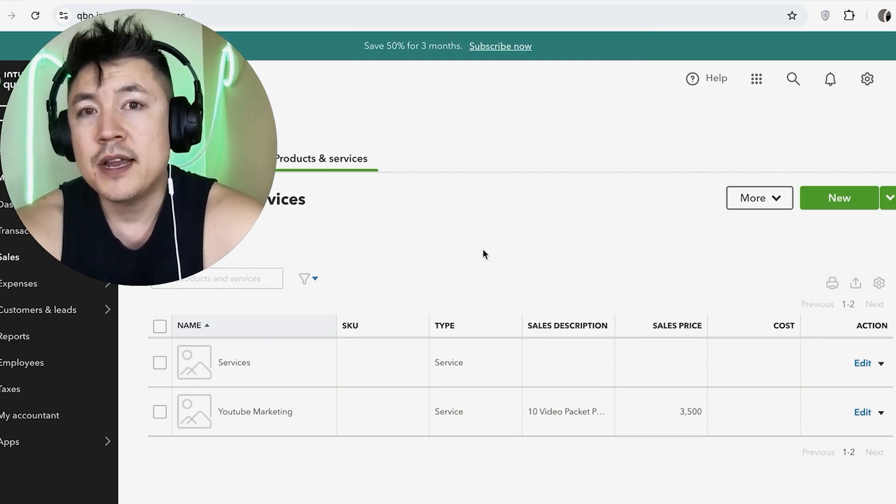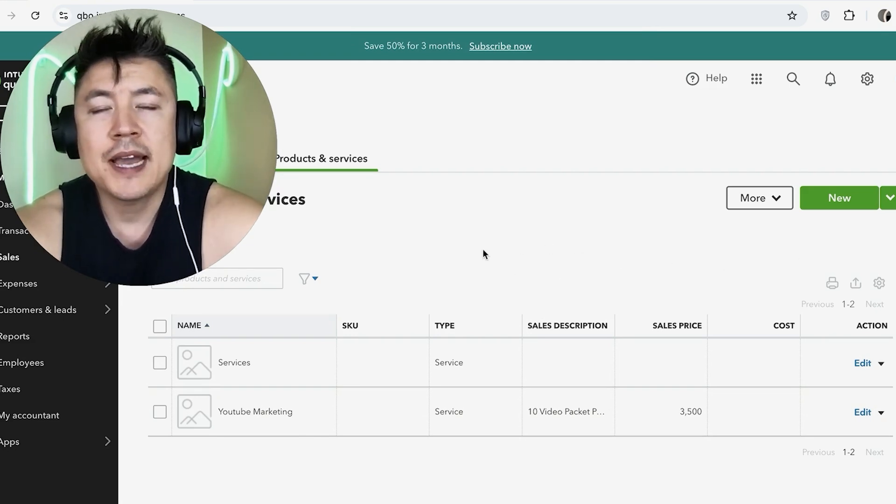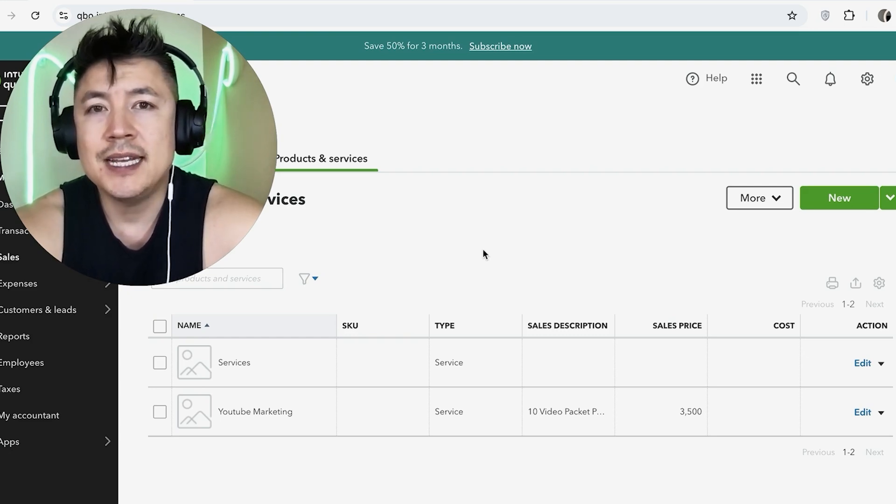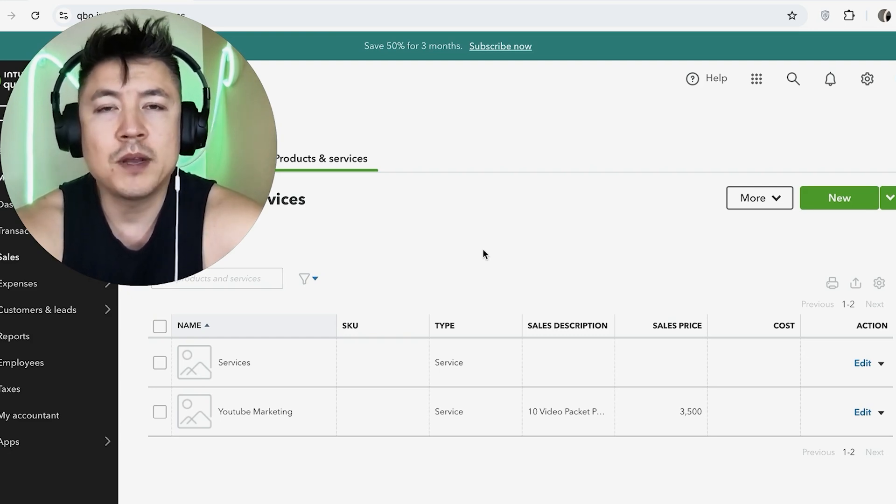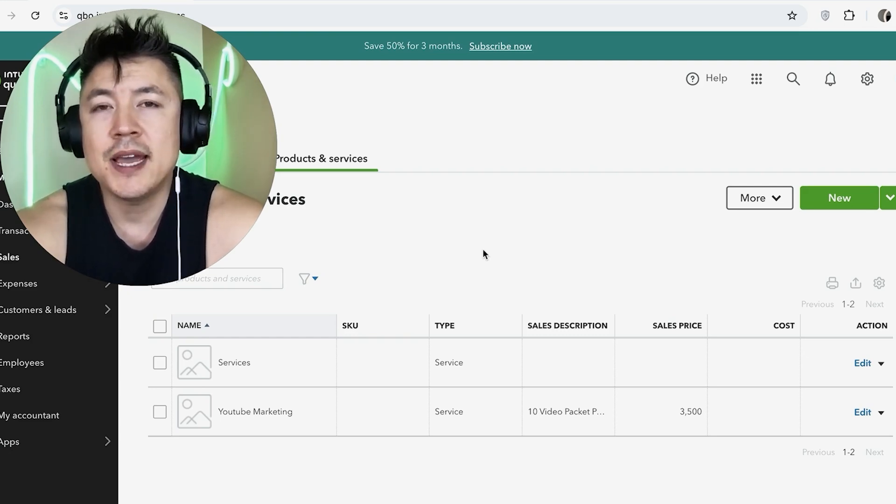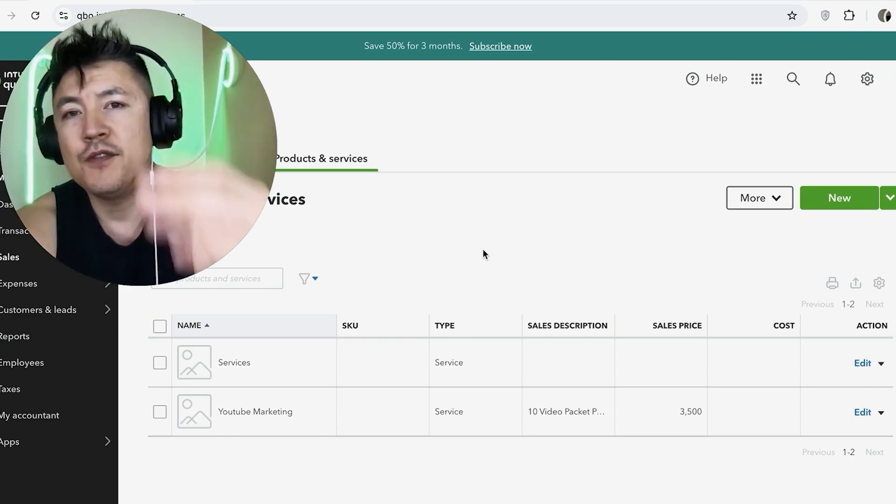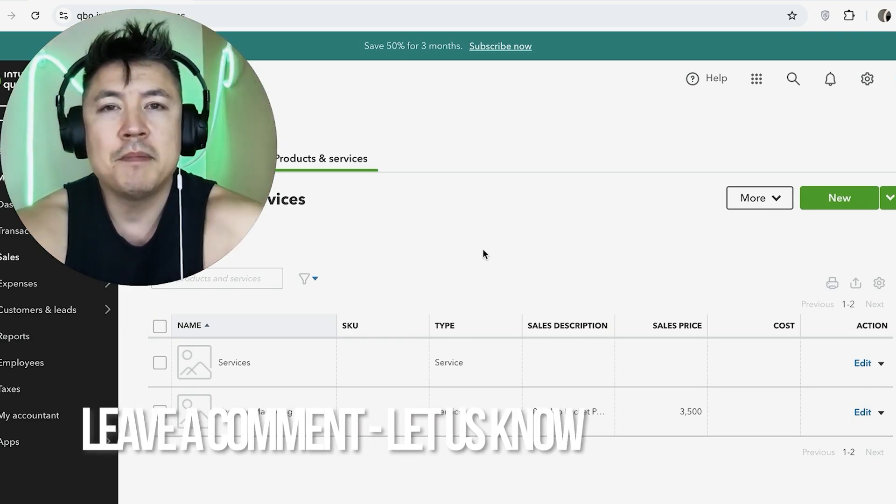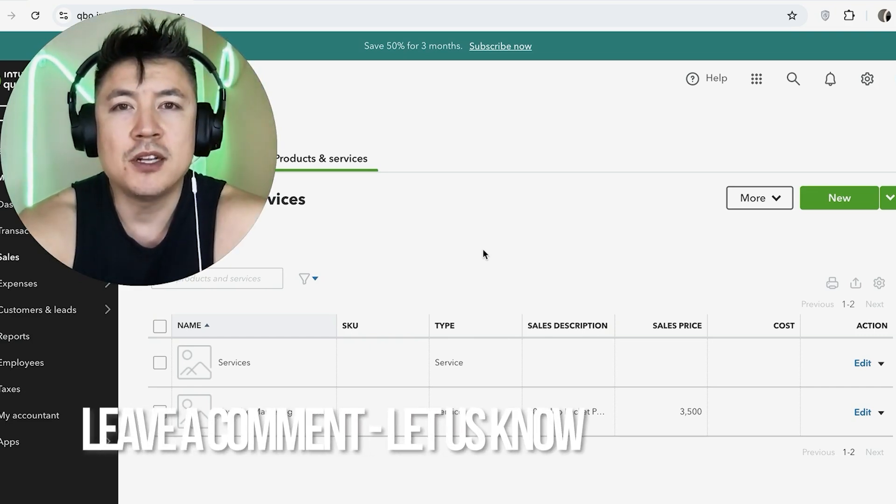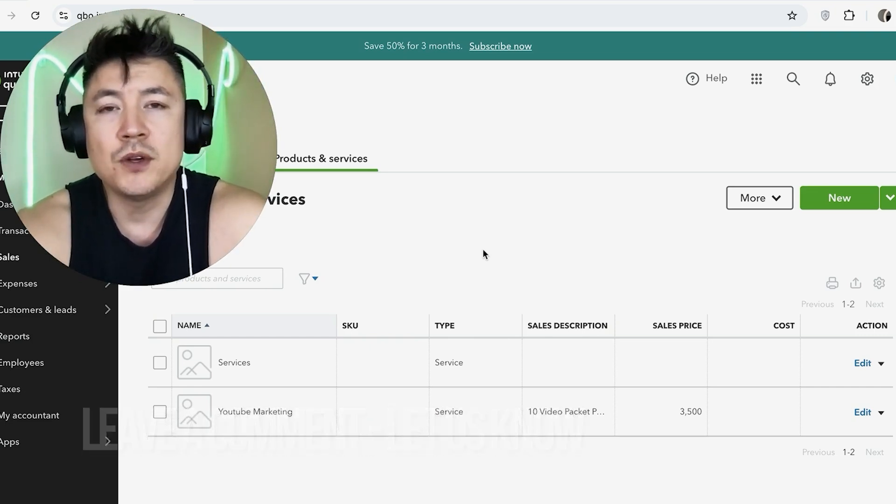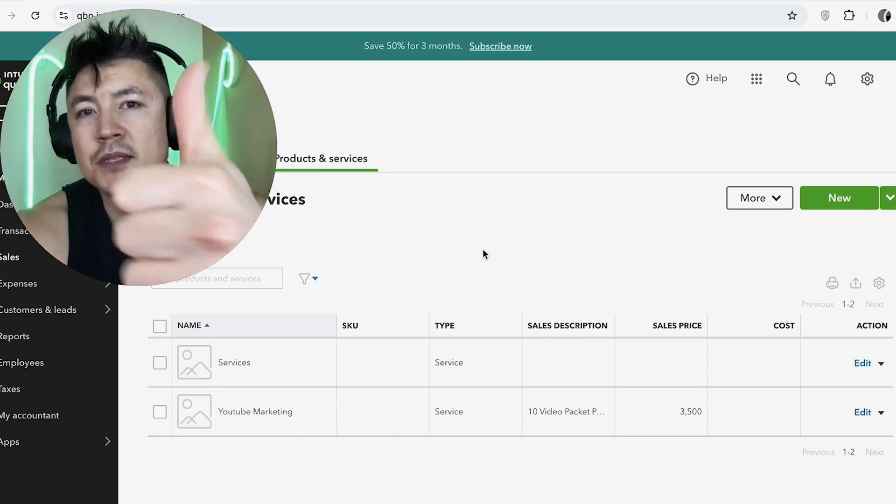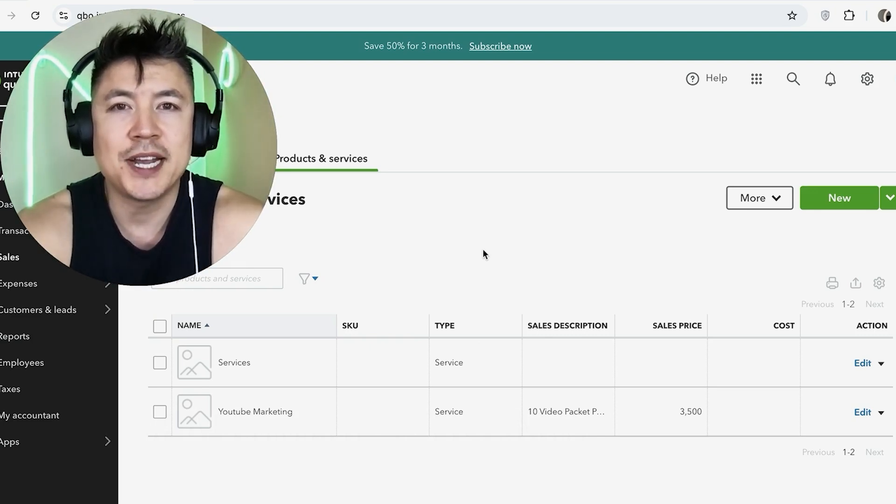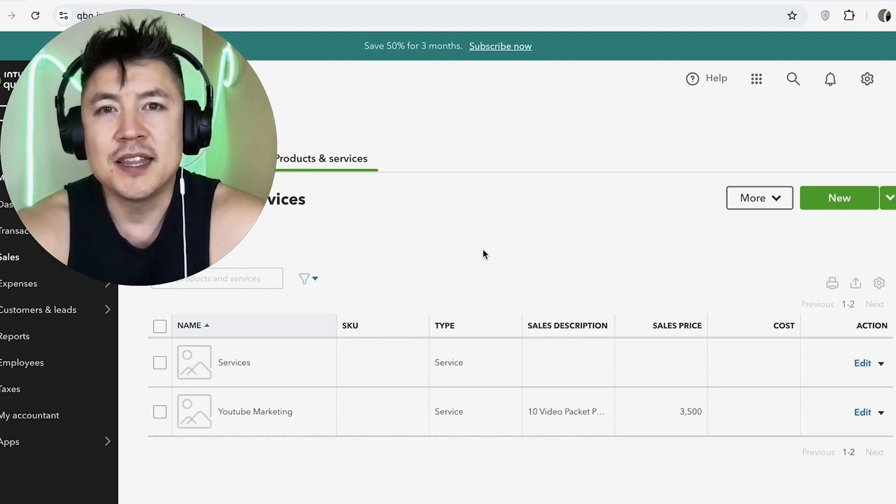So there you have it, guys. If you're wondering how to delete or deactivate a service inside of your QuickBooks Online account, that's the easiest way I know how to do it. If you know an easier way, be sure to leave a comment below. Let the rest of us know how you did it. Hopefully you found this video useful. If so, click thumbs up or maybe consider subscribing to my channel and hope to see you on the next video. Thanks again for watching.